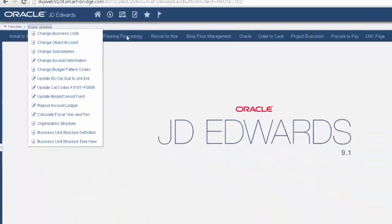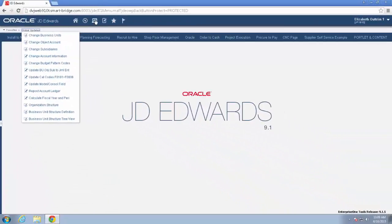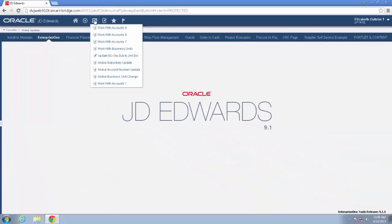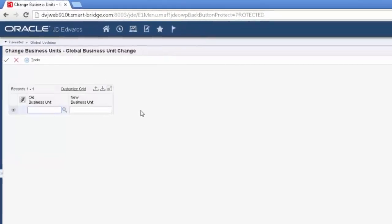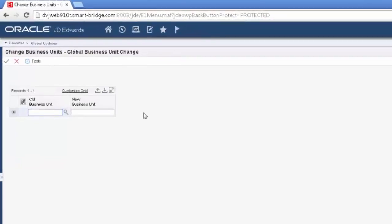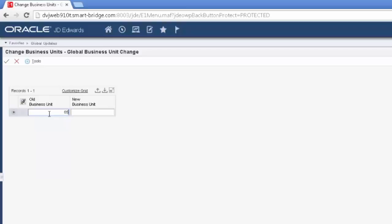So let's look at some of our setup. I have these open so we can look at them. It's pretty simple and straightforward. You put in the old business unit, and you put in a new business unit. So for our example today, we're going to talk about 6500, which is the one that I've been playing with, and I'm going to change it to 65001.